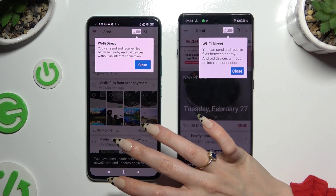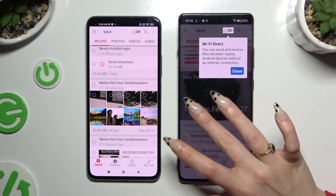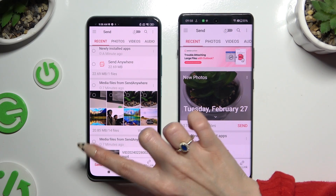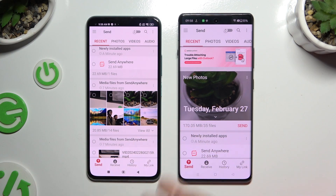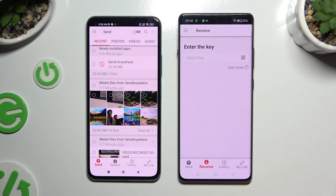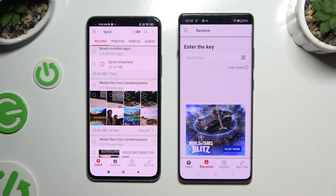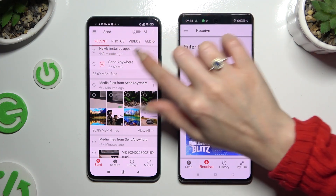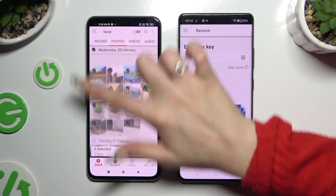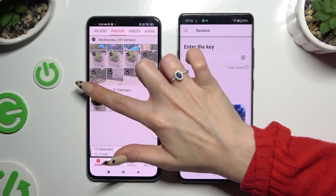Now tap on your device screens and select Send at the bottom left corner of Xiaomi, then Receive right next to Send at the bottom of OnePlus. Also on Xiaomi, using all of those categories at the top, you can pick multiple files to transfer.